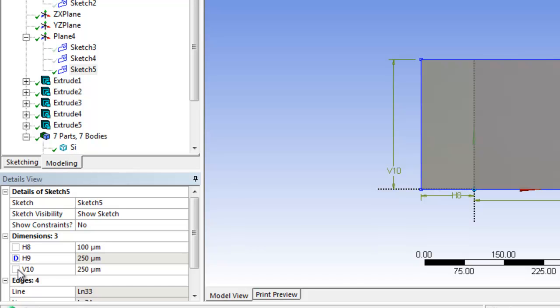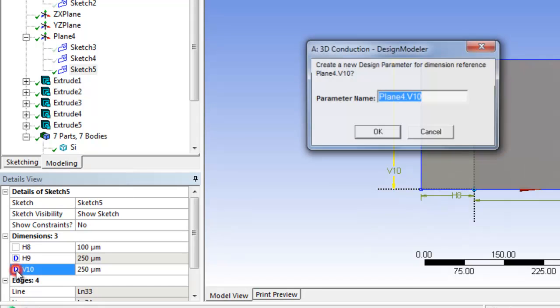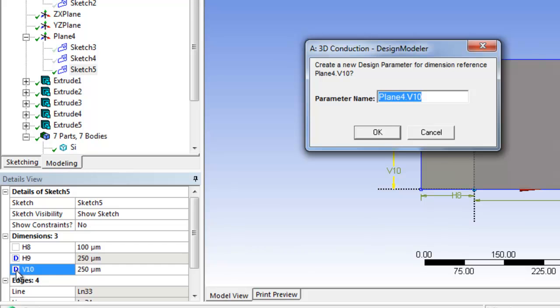Now to link them together you would also click on this one but you'd have to name it the exact same parameter name, in this case tab.